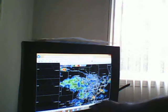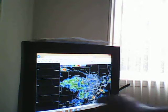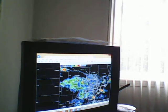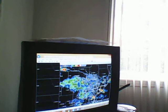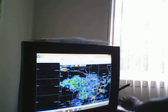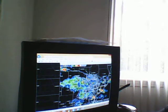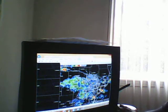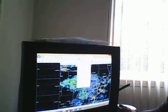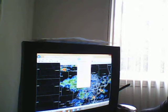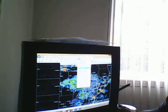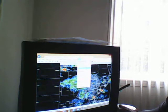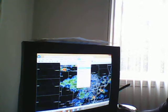Severe thunderstorm warning in Washtenaw County continues, and that will continue until 6:15. So we're going to go ahead and show you where the hail is and all this kind of stuff on the radar.